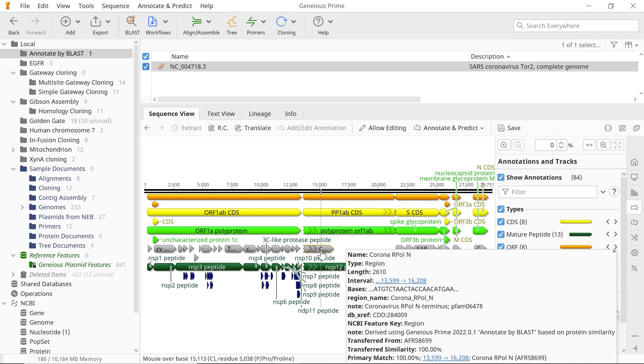Transferred annotations contain the annotation qualifiers from the original nucleotide sequence, plus qualifiers detailing the source of the transferred annotation and the similarity percentage.